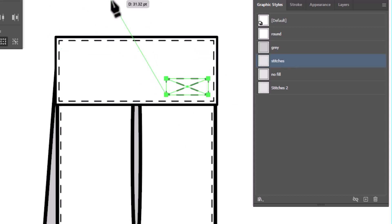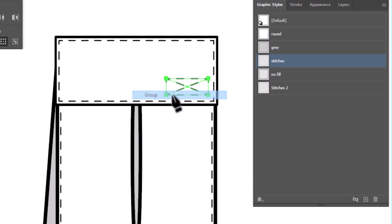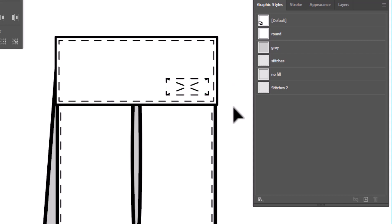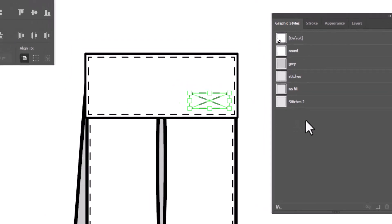And then I'm going to group it. Right-click, group. Now, if there's a possibility I might want to use this Velcro again, it might not be a bad idea to save this as a symbol. So let's select it and go to our Symbols panel, which I don't have here.